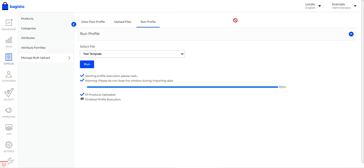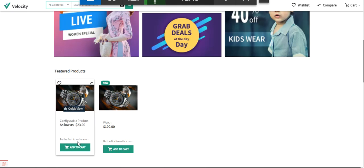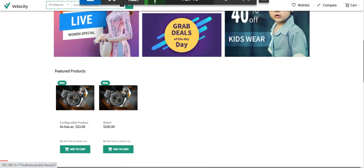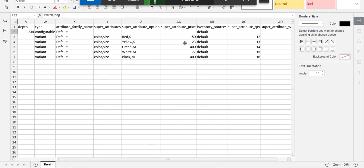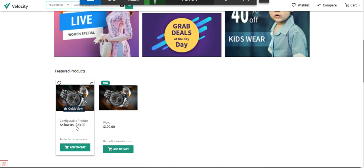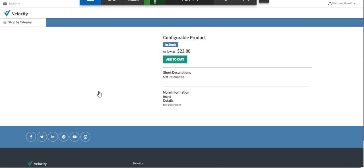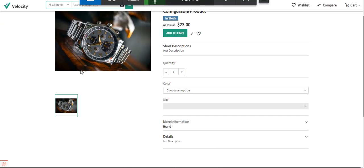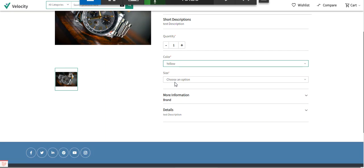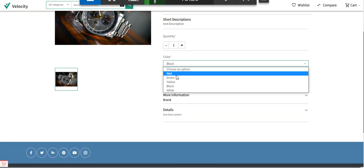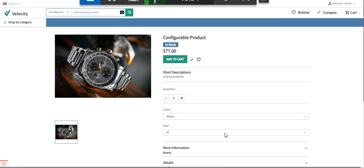One of one products has been uploaded successfully. Refreshing the store front end, the configurable product has been created, starting from as low as $23. Opening the configurable product, the image is visible and the different variations are available: red/small, green/medium, yellow/small, black/medium, white/medium — all the configurable variations have been created for this product.